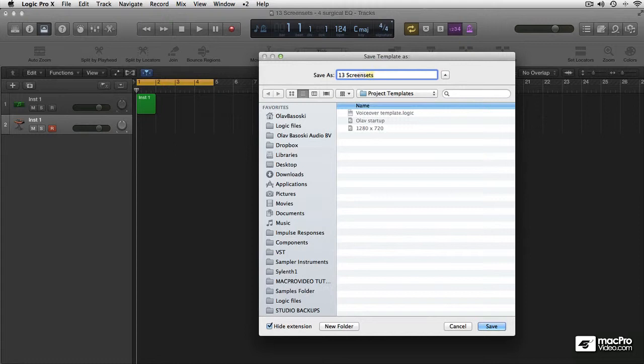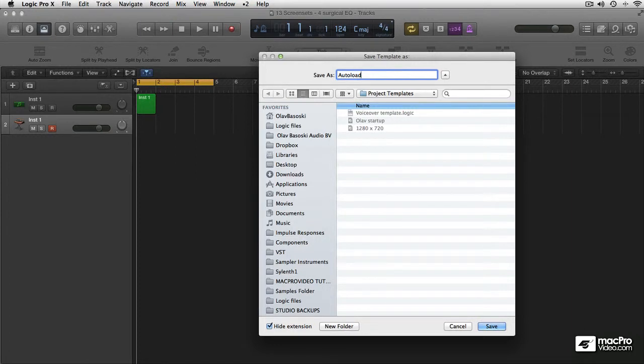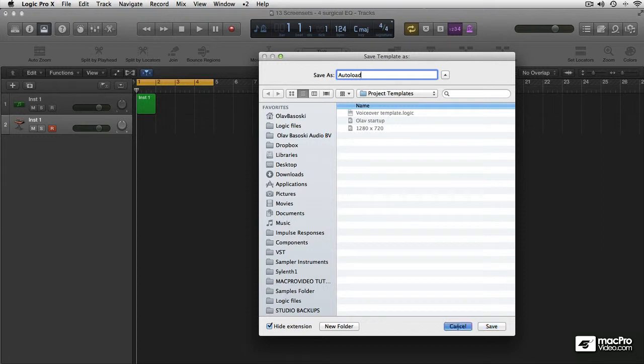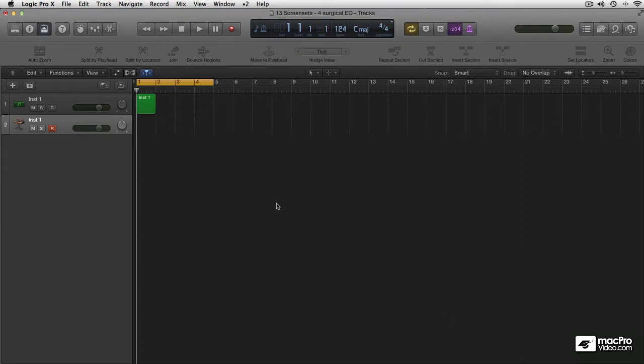This gives me a dialog where I can name my template. This is very important: as Auto Load. Because the Auto Load is the template that Logic will start up with the next time you boot it. Okay, so you set up everything the way you like it and you save it as an Auto Load. I'm not gonna do it right now because I have my own one.